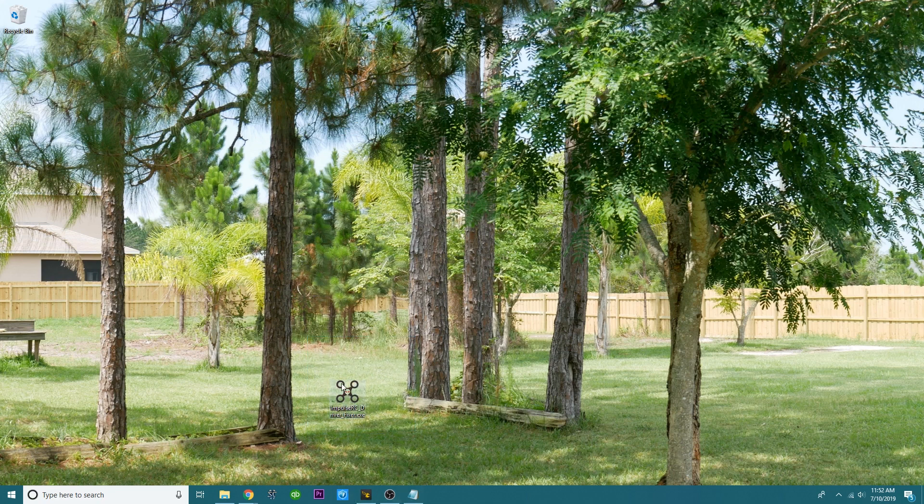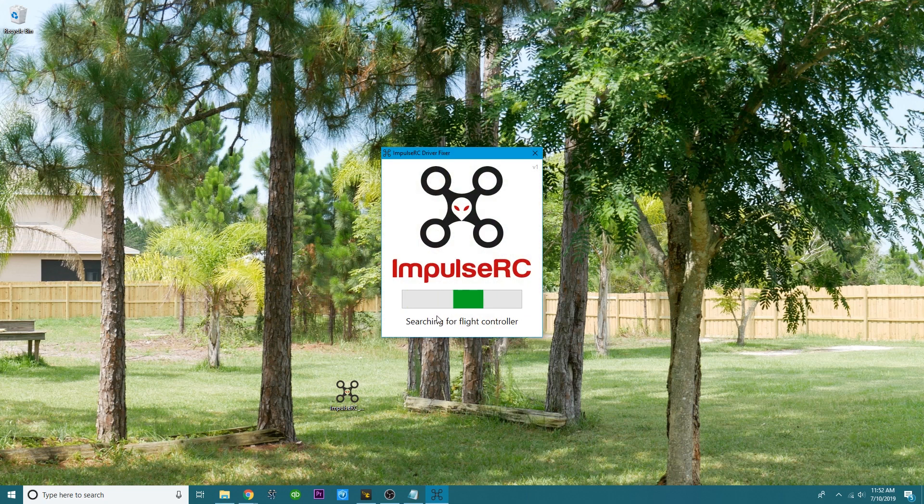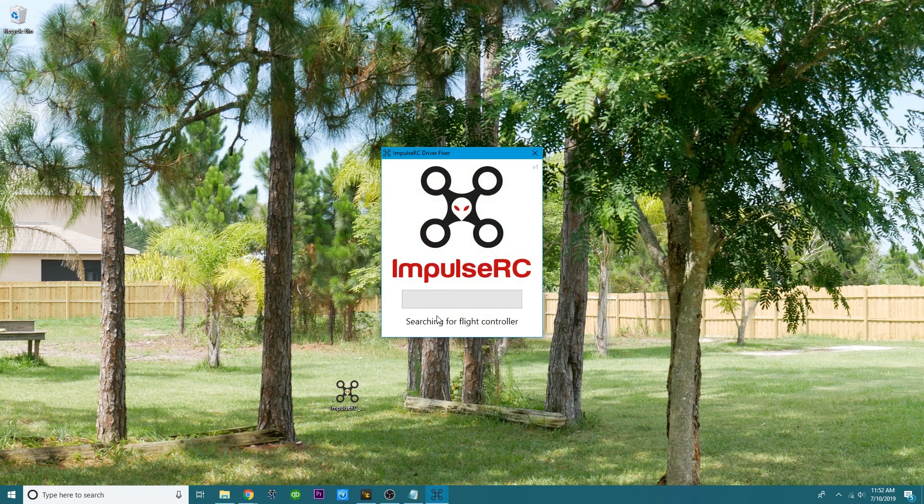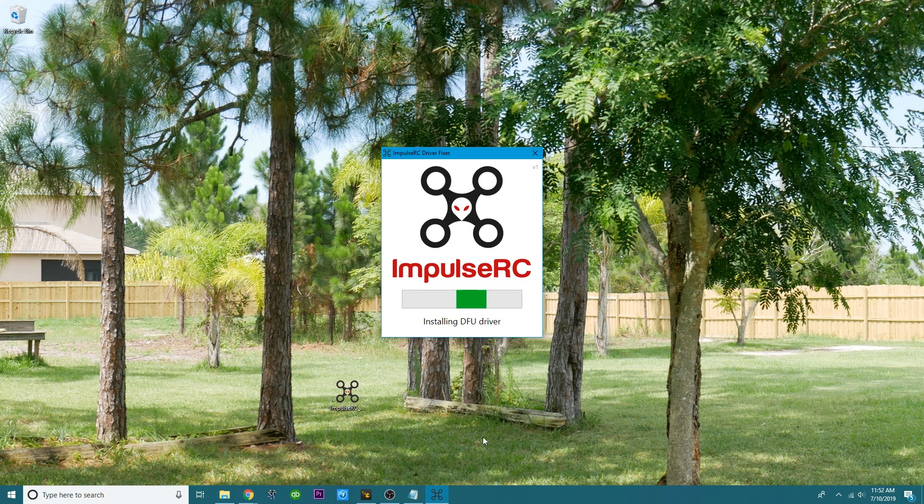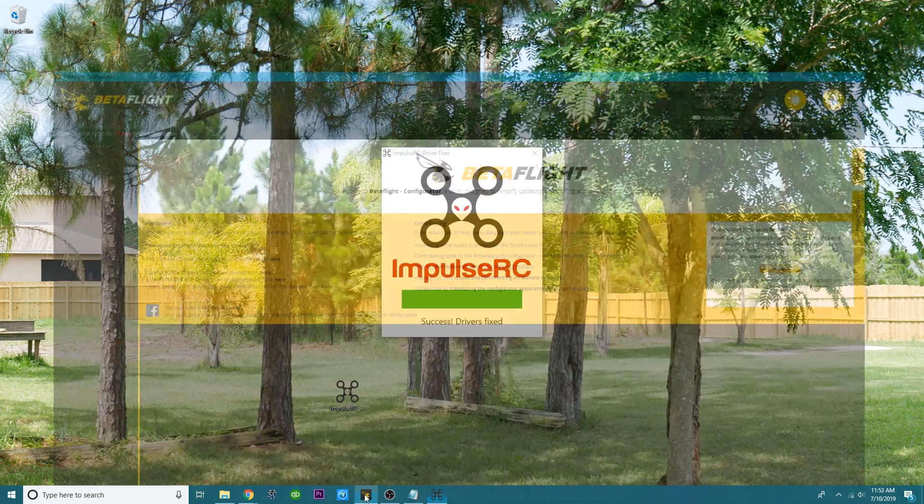So you are going to open this up, and it is now searching for the flight controller. So what you'll do is go ahead and plug in your flight controller. And it's going to find it, and it's going to put it into bootloader mode for you. It should install the DFU driver, because the reason you couldn't enter DFU mode is because you didn't have the correct driver. The driver has now been fixed. I should be able to get into bootloader mode.